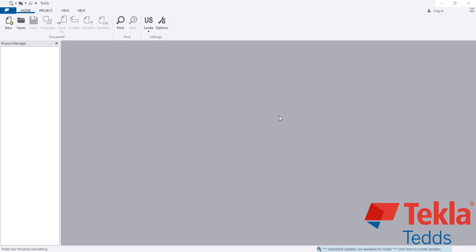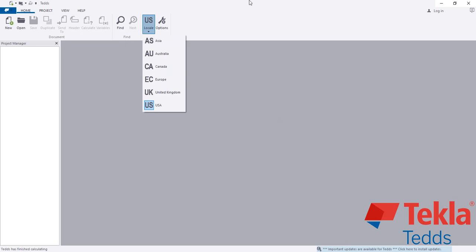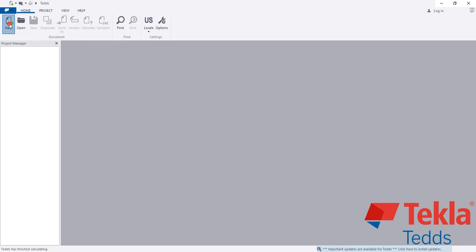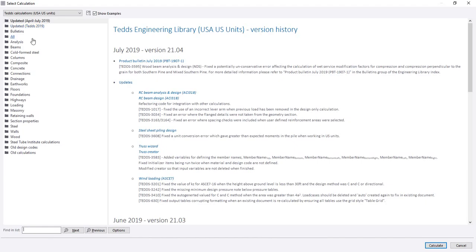Dear viewers, in this lecture I'm going to show how to analyze a laterally and axially loaded pile using Tekla Tedds. First, open the software and select the code. Then click new.